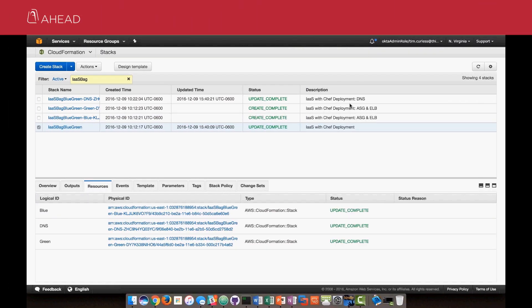Here we are in our AWS management console in CloudFormation. We've written a single master CloudFormation template — here you can see IIS bag blue-green. This template has three children templates: one each for the blue and green environments, and one for the DNS swap. This example uses the first blue-green methodology we talked about — the DNS swap. The blue and green templates create individual environments that are pretty much the same, each with auto scaling groups with launch configurations, elastic load balancers, and a database complete with the images. The only thing different between these is which code Chef grabs to create the two different environments.